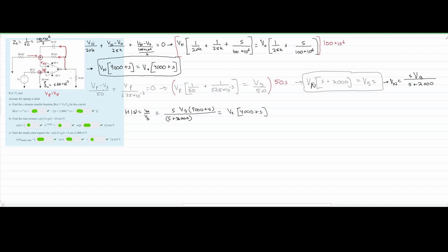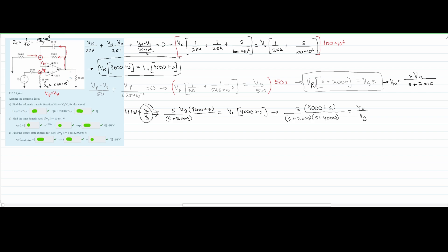Our transfer function H(S) = V0/VG equals S(S + 9000) divided by (S + 2000)(S + 4000). Revealing the answer confirms: we have S(S + 9000) in the numerator, and (S + 2000)(S + 4000) in the denominator — which matches what we derived. This is our H(S).